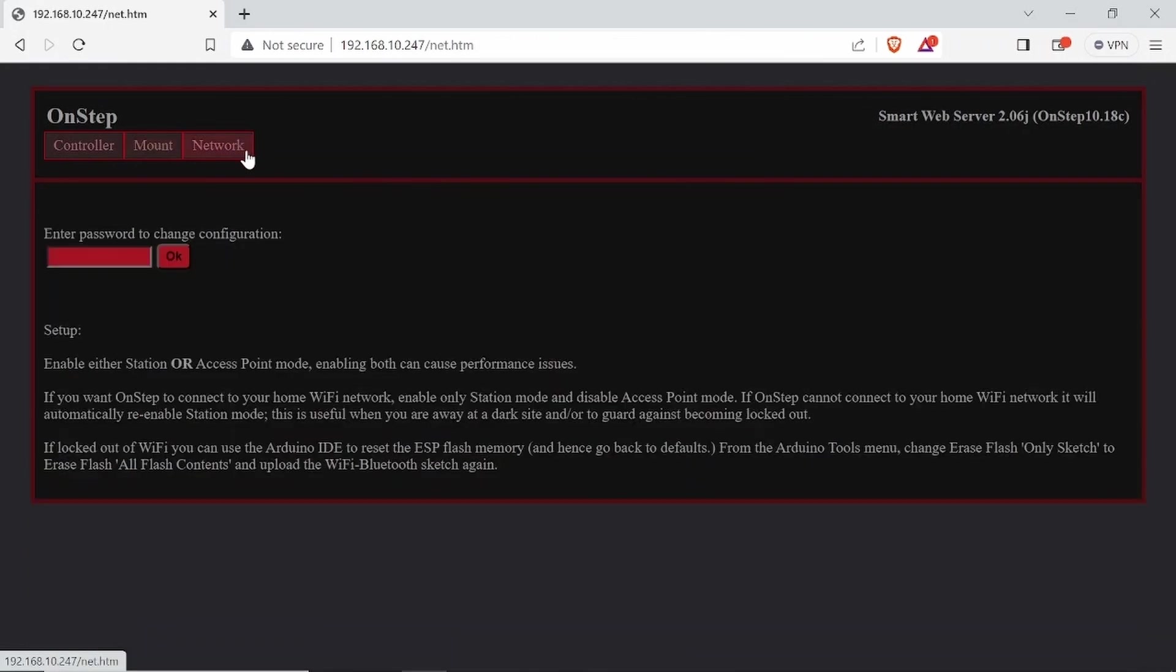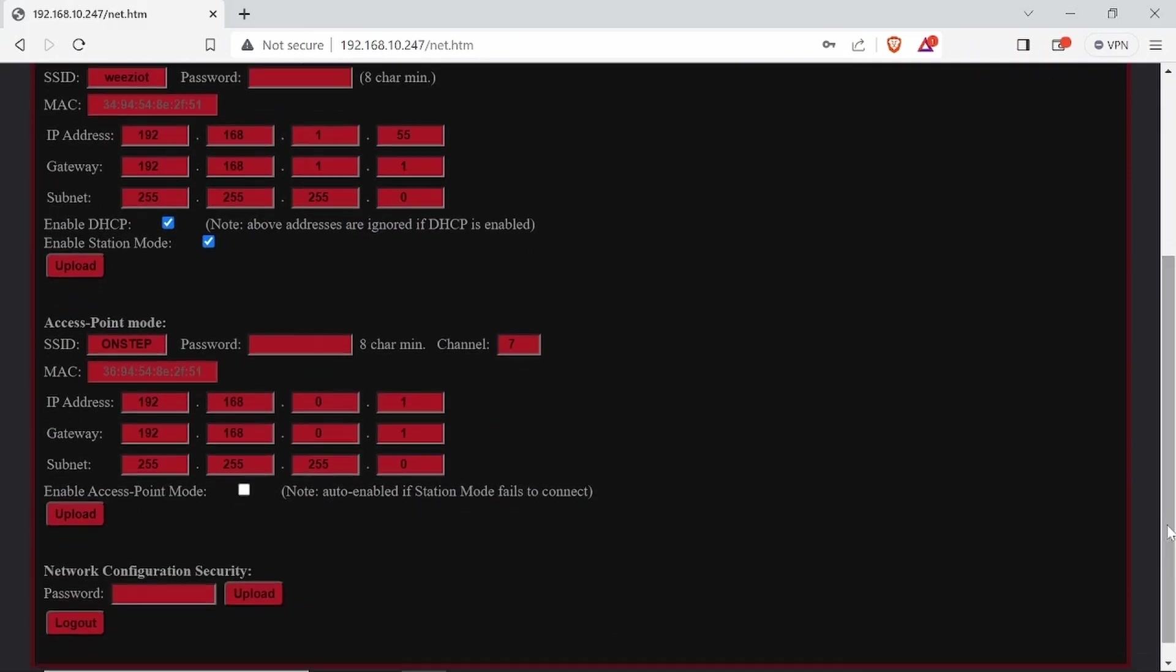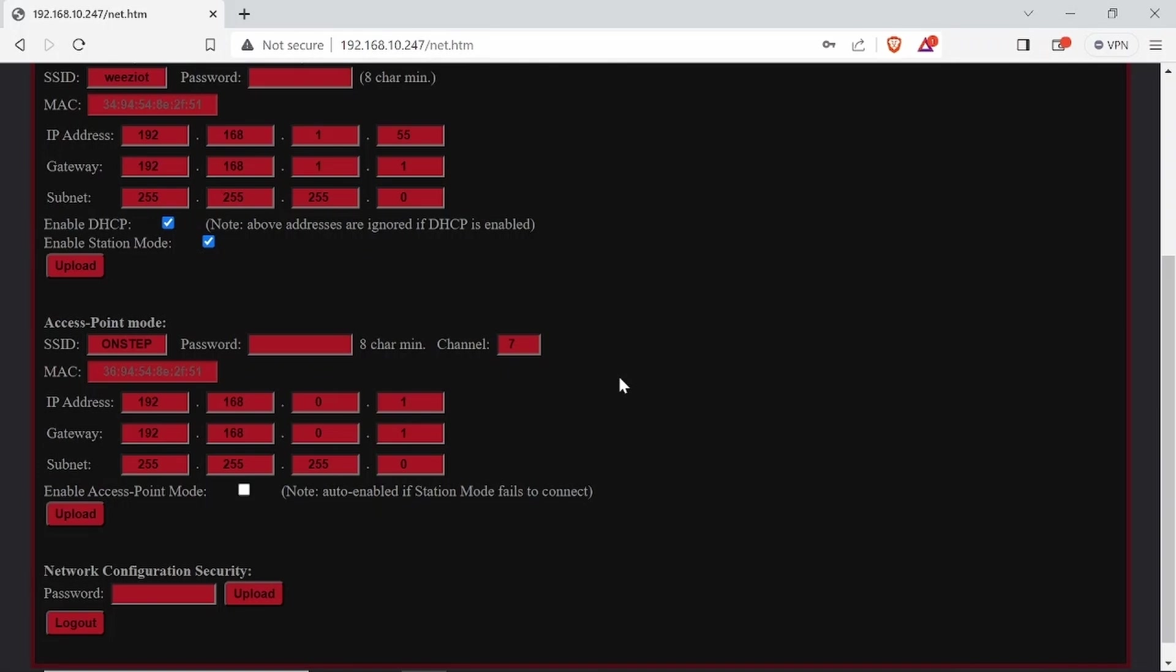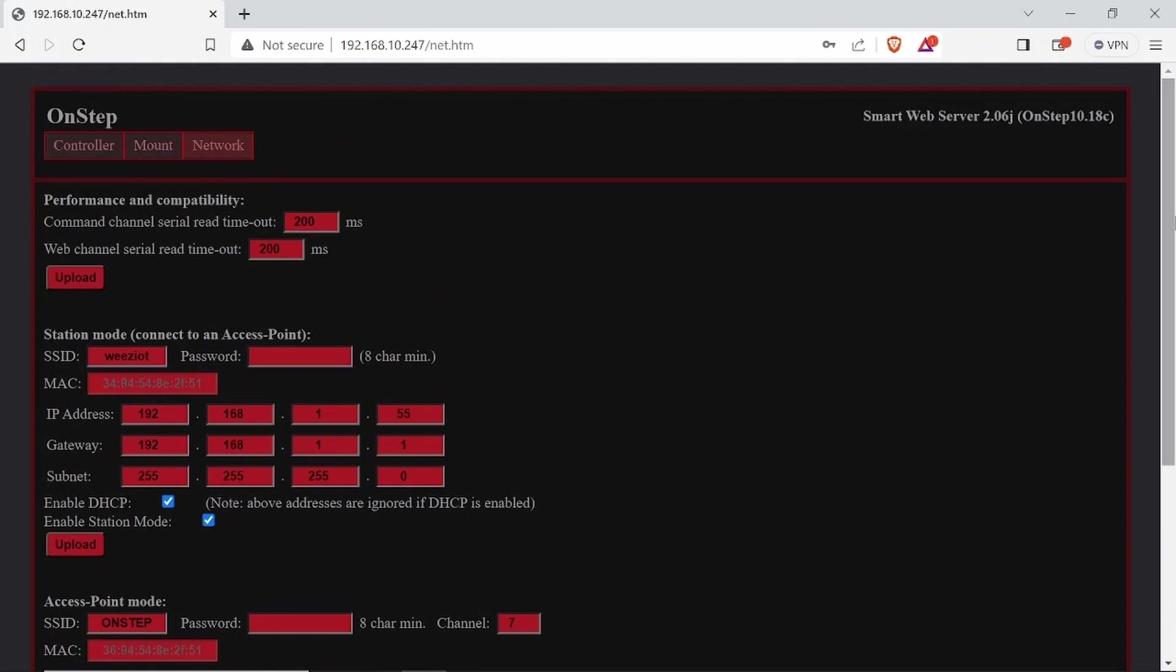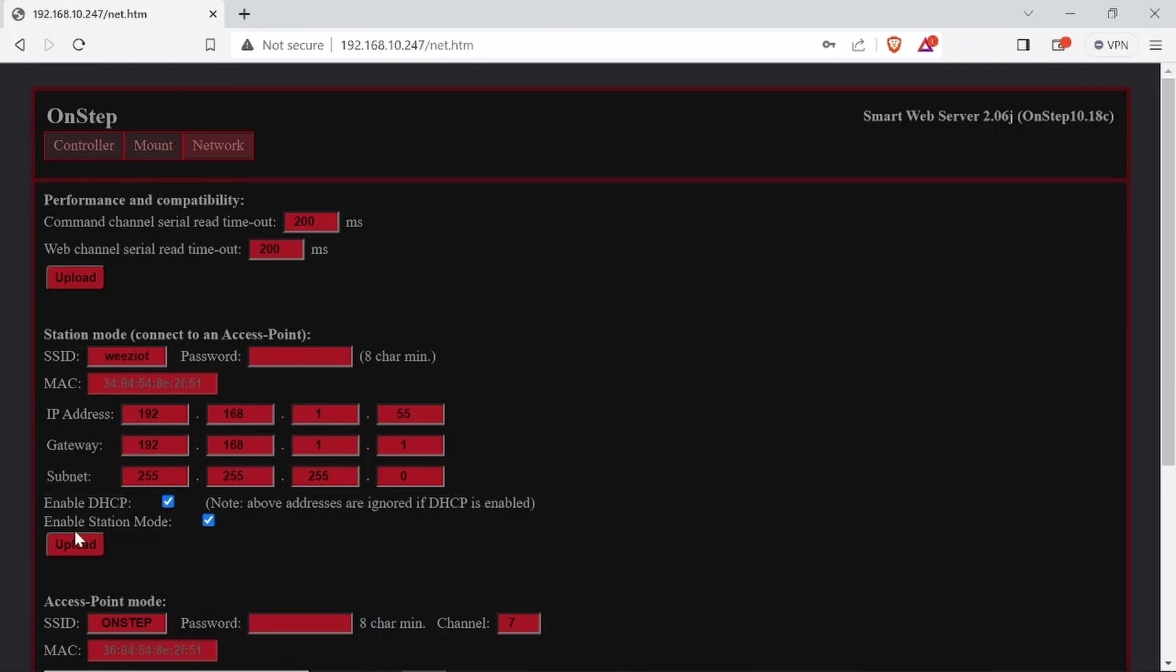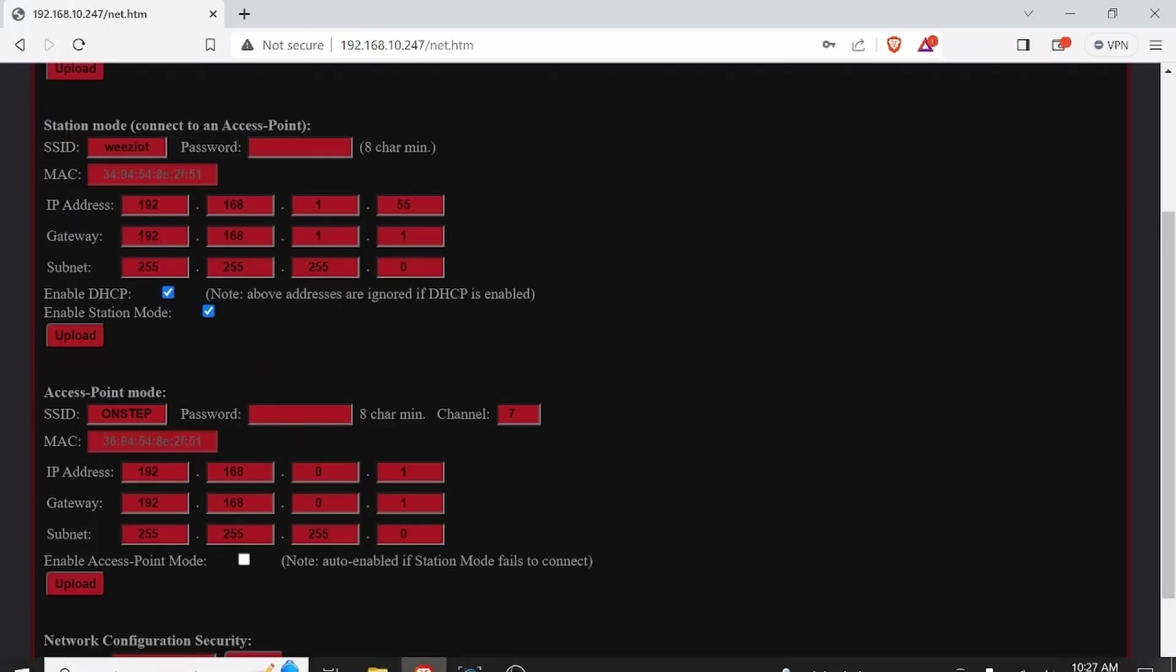Under network, the default password is password. And default comes up in access point mode with an SSID of on step. Password is password. So you would just open up a web browser and go to 192.168.0.1 and the smart web server will come up. But I have opted to have it connect to my home network. So I can get to it from any web browser in my house. So I unchecked enable access point mode and enabled station mode. And I also put DHCP because I want to have my DHCP server give it an address. Or you can give it a static address if you don't click that. You put in your SSID. This is just my IoT network because that's the only 2.4 network I have at my house. And you put in your password. Hit upload. And then you have to reboot the controller. And then you can connect if all goes well.